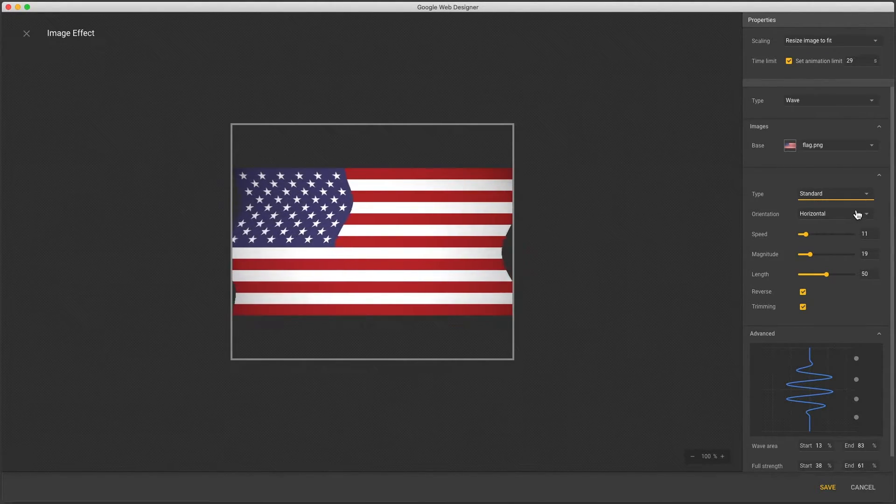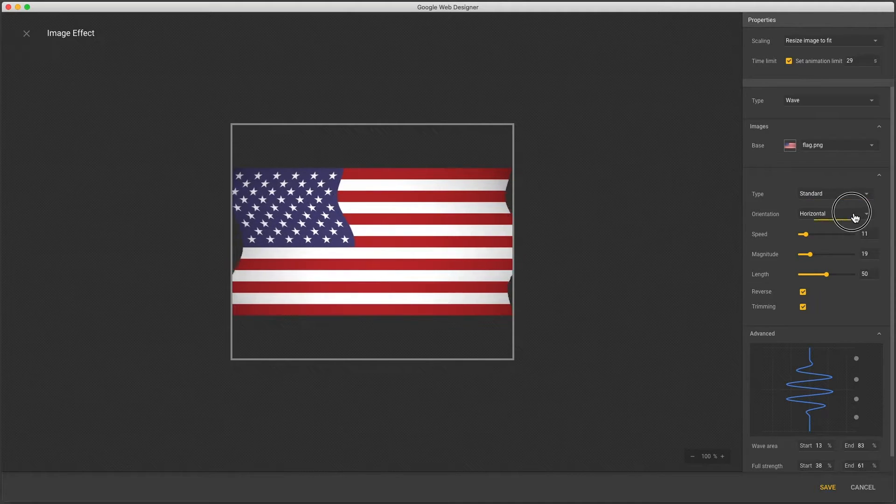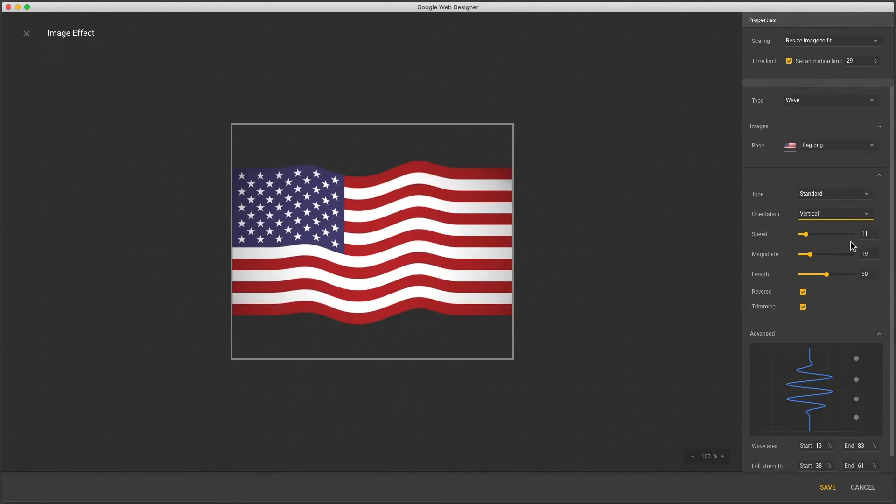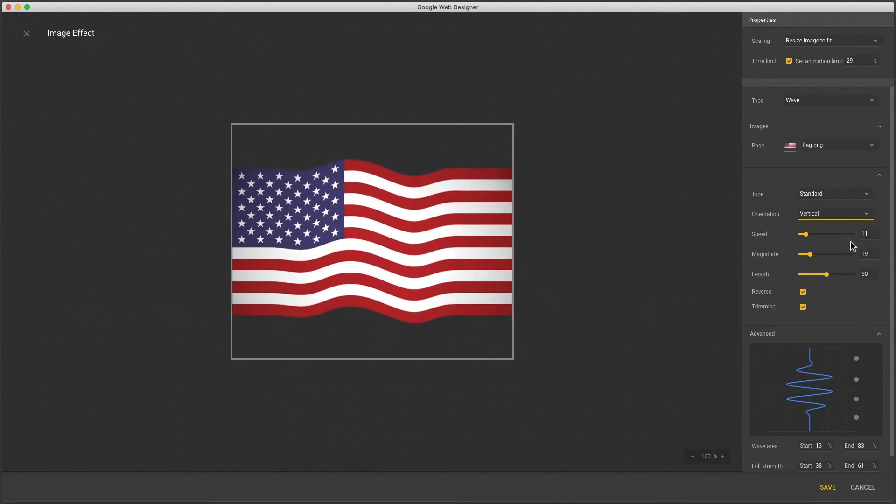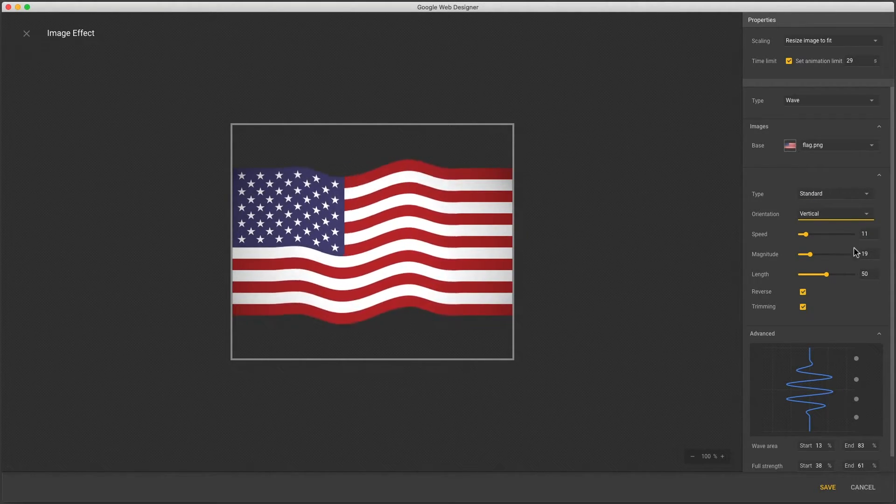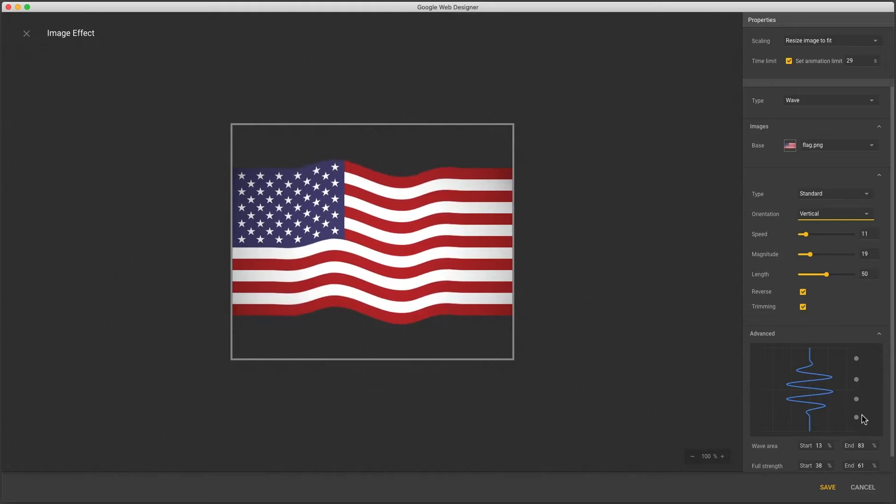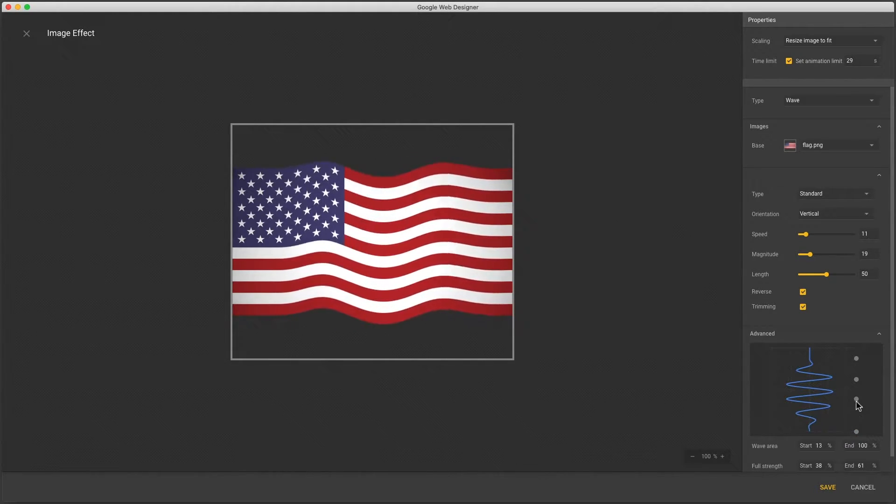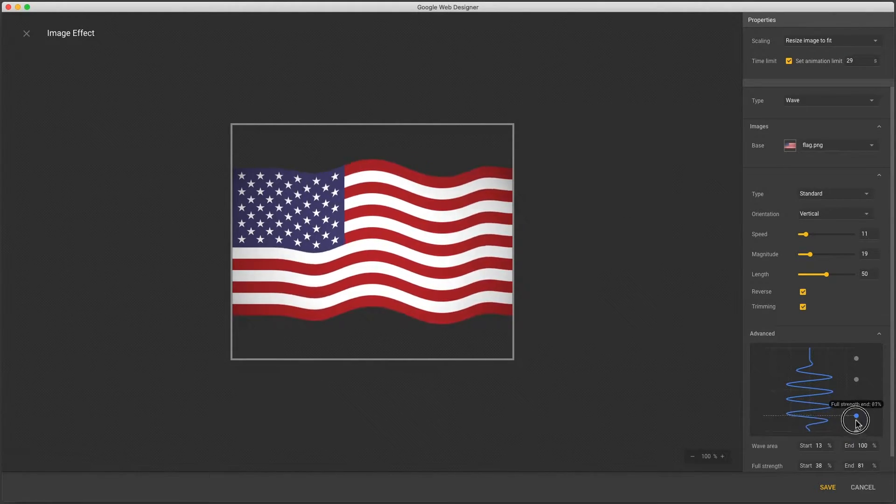And the control I want to show is orientation which I'll change to vertical. Now tweak my position controls to get full strength at the end of the flag and be stationary at the pole. And here we have a great flag waving effect that might be used for a 4th of July sale.